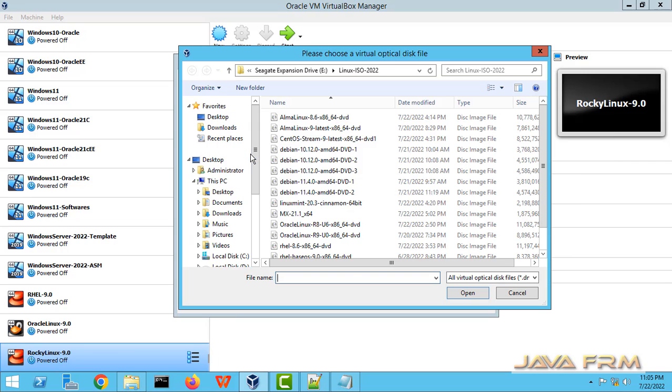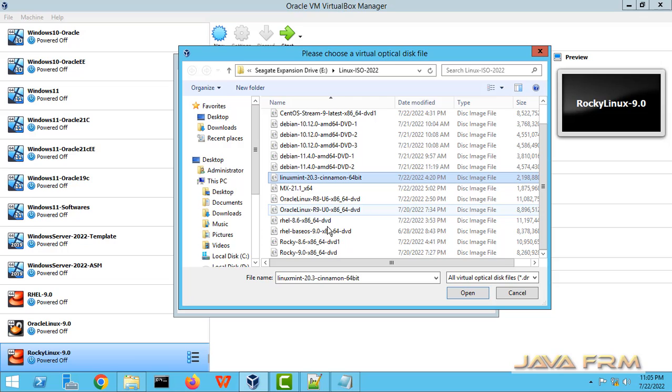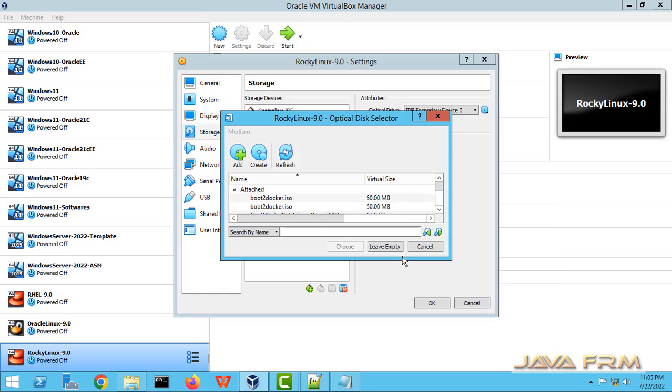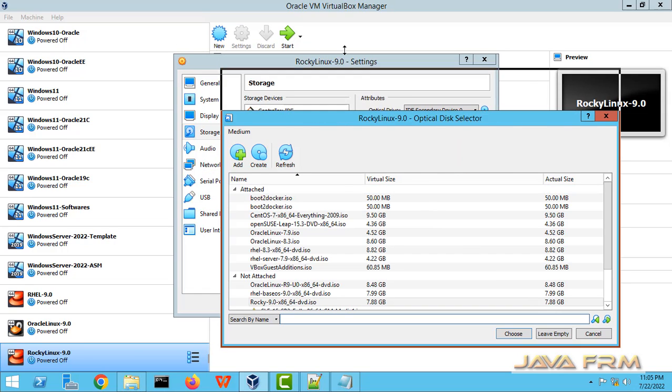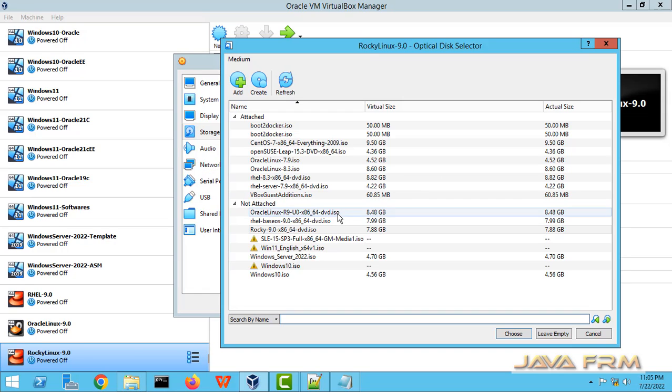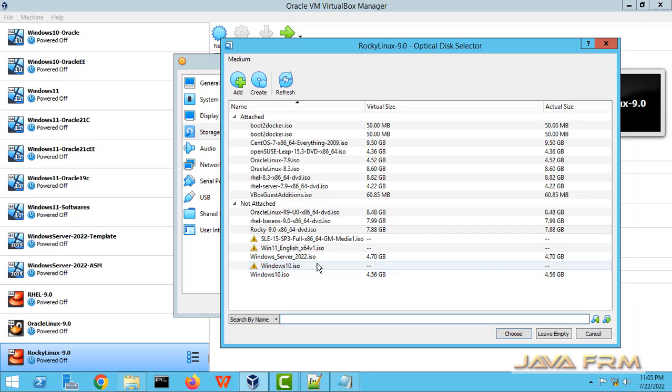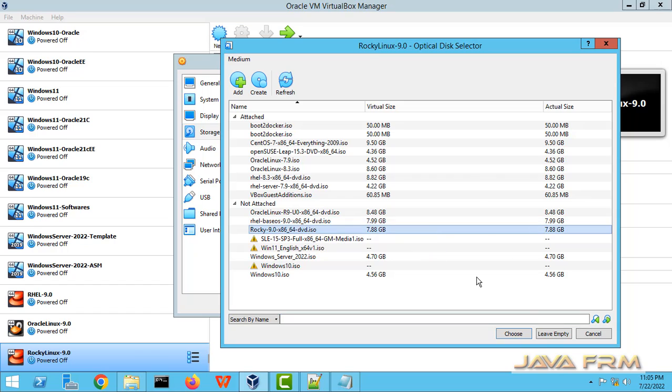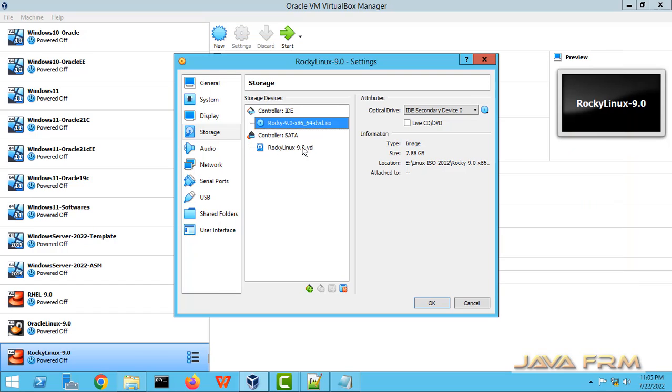For storage, I am selecting the Rocky Linux 9.0 DVD ISO file which I have already downloaded. I am selecting the Rocky Linux 9.0 file.